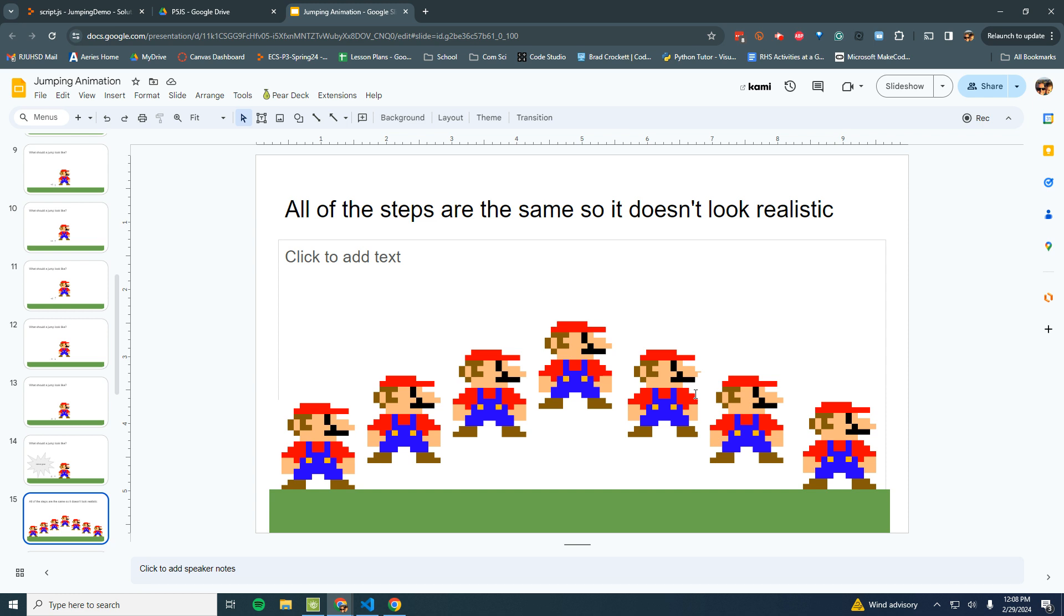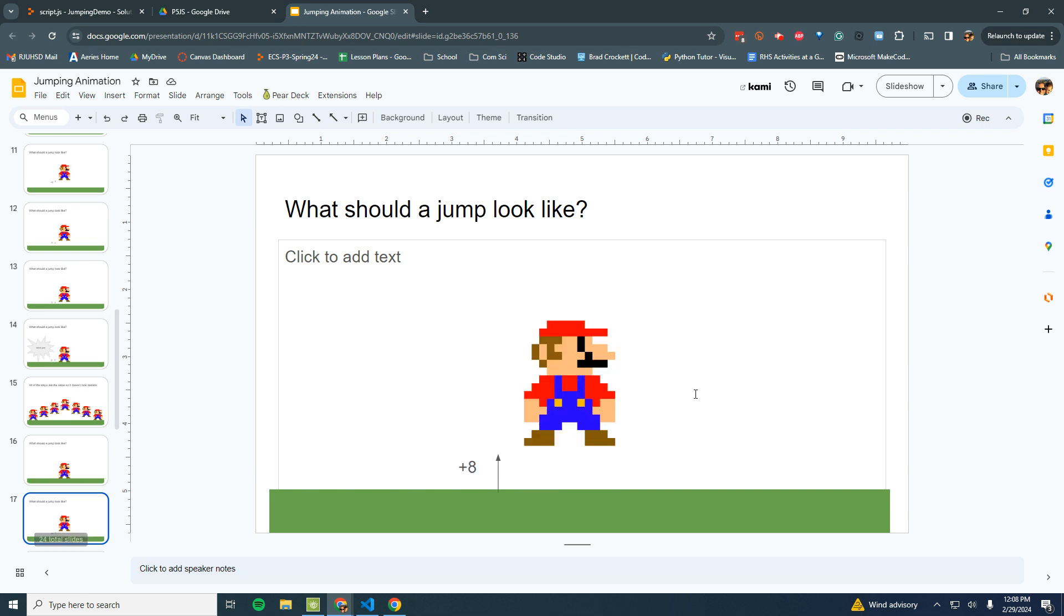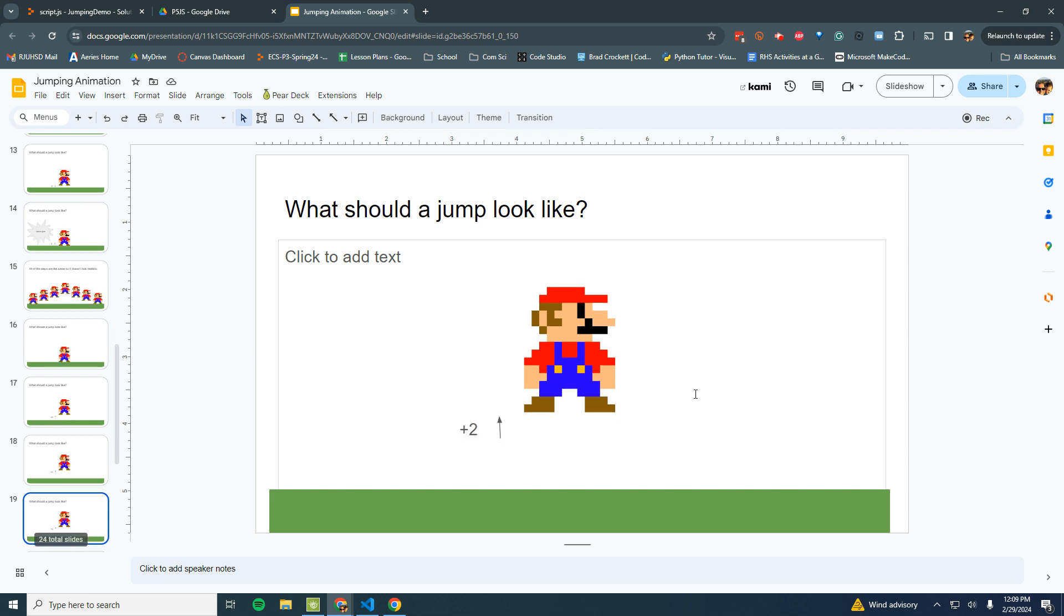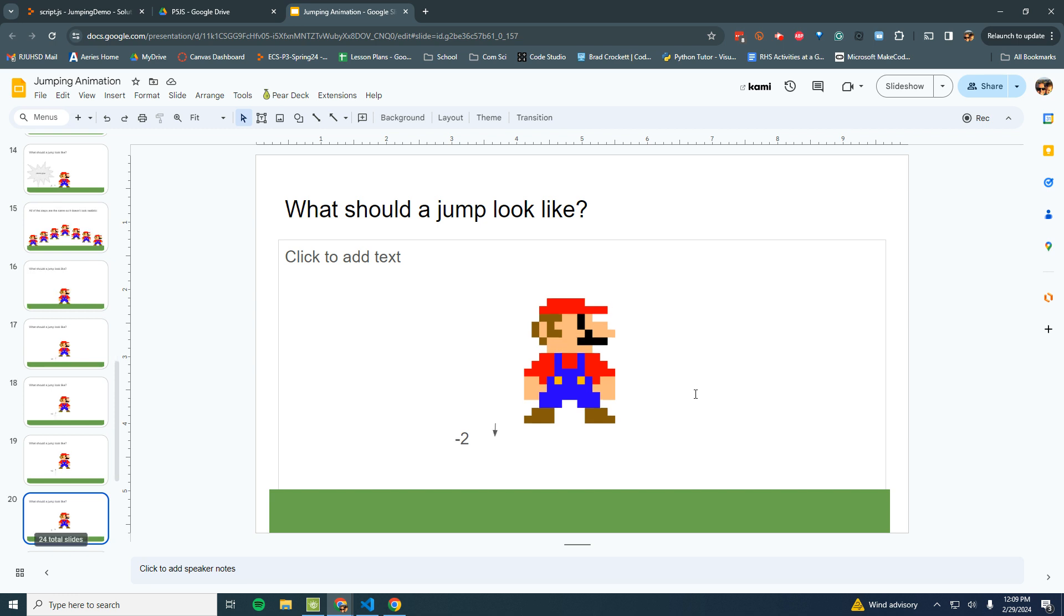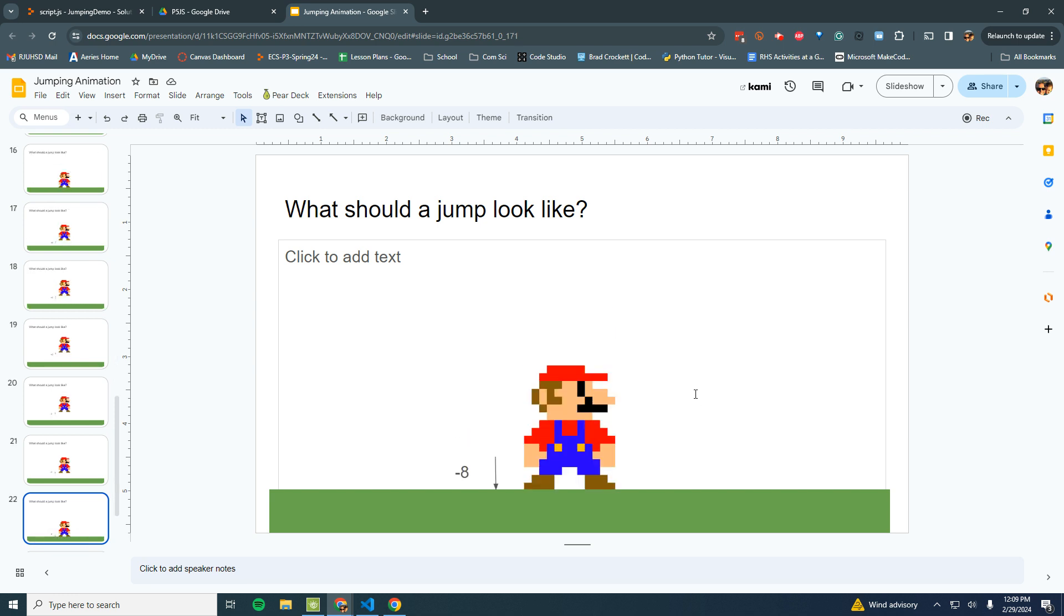So we're going to try and do something like that. We want to make an animation that looks like this: we'll go up 8, then up 4 (so we're going up a smaller amount to simulate that Mario is slowing down), then up 2, then we'll go down 2, down 4, and down 8.